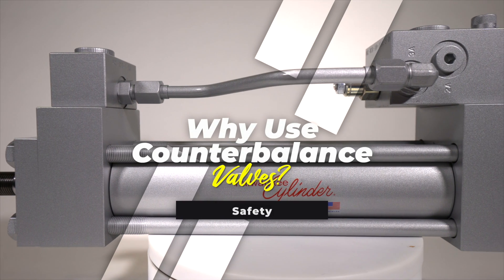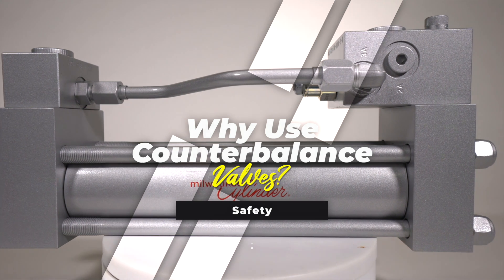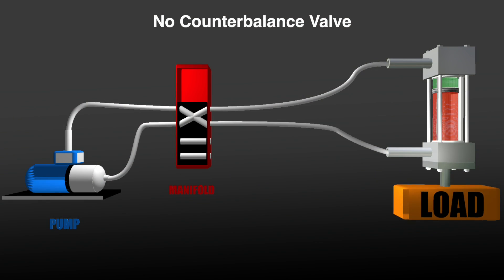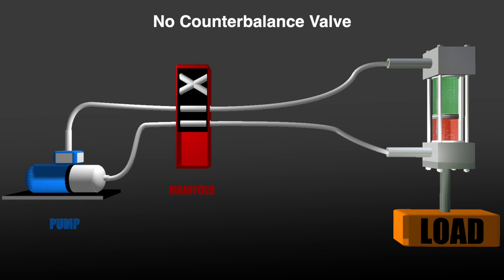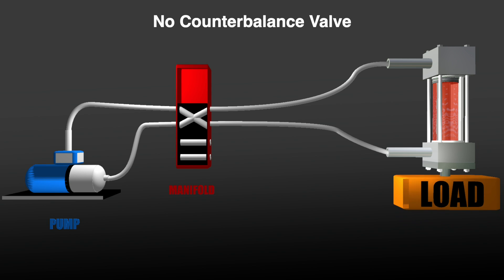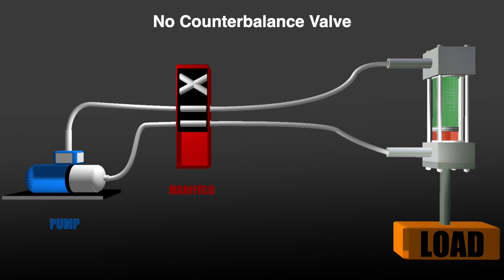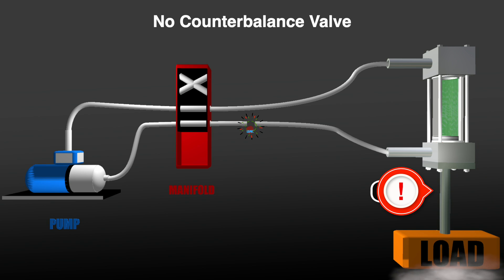Why use counterbalance valves? Counterbalance valves are designed to lock hydraulic pressure in a cylinder to assist in load holding, even when valve leakage is present or a hose breaks.